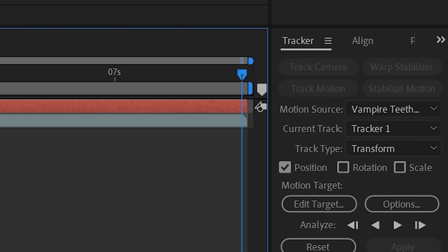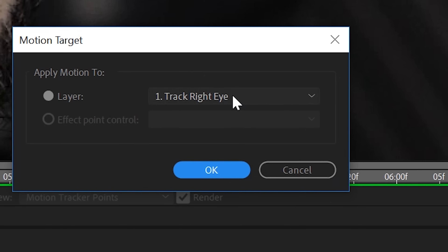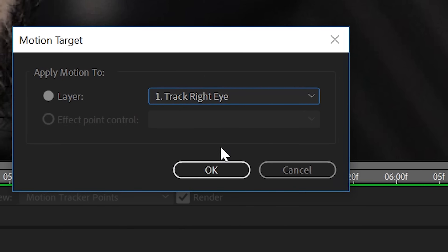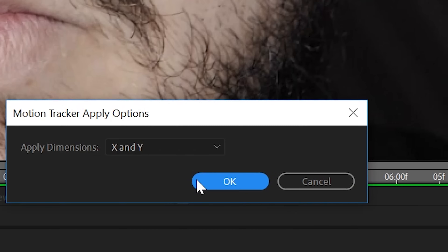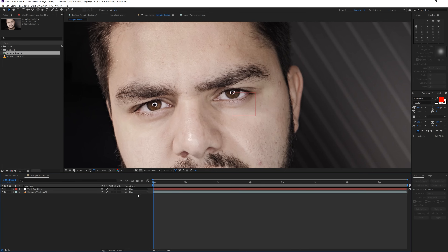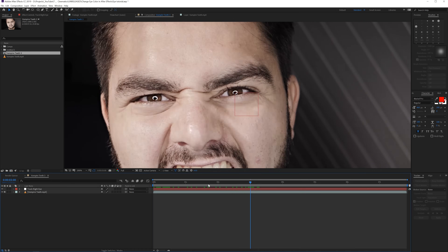I will only show you one eye as the workflow is exactly the same. Once you've created your null, get into your tracking panel and select the null object. Then go with the time scrubber to the beginning of the composition — that is really important — and hit Apply. It will ask you for X and Y, just click OK and boom, you have a track on the pupil.